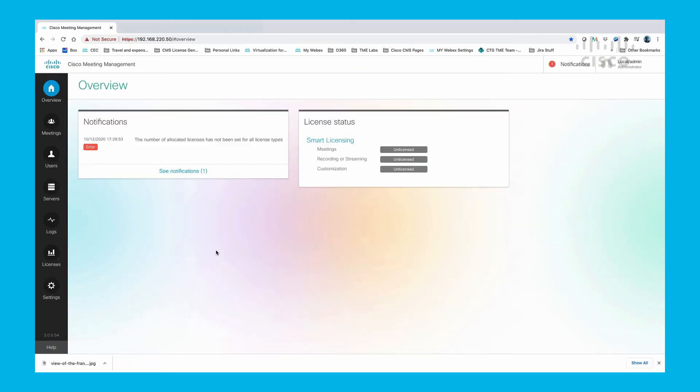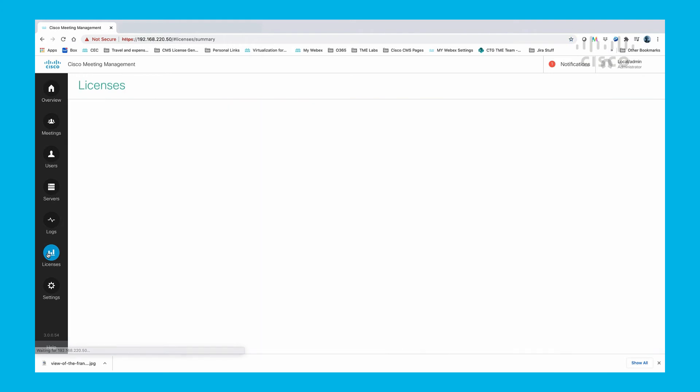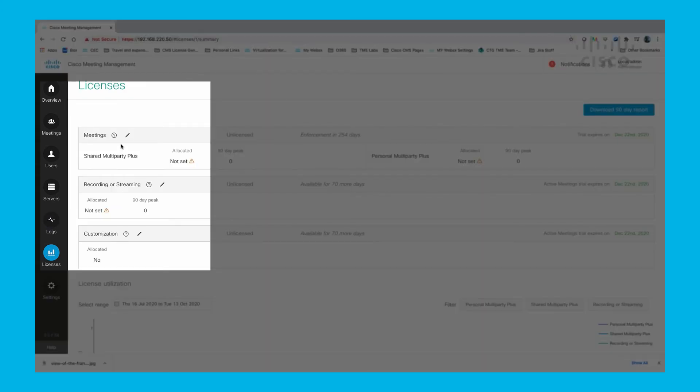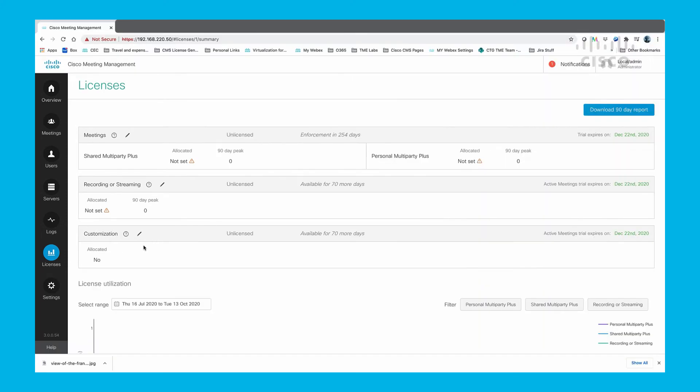Let's go to the Licenses page. Here you see that we can edit all of the license types: Meetings, Recording or Streaming, and Customization.